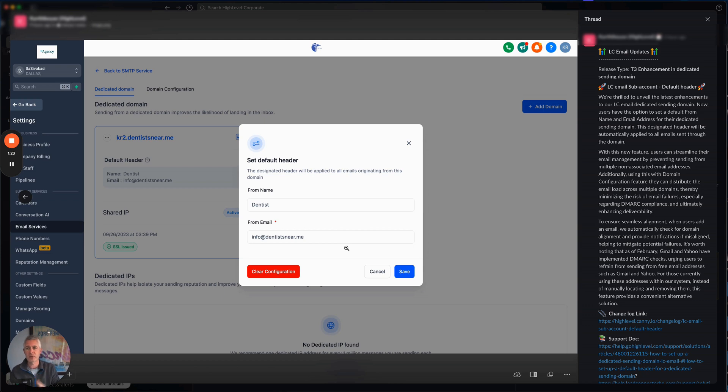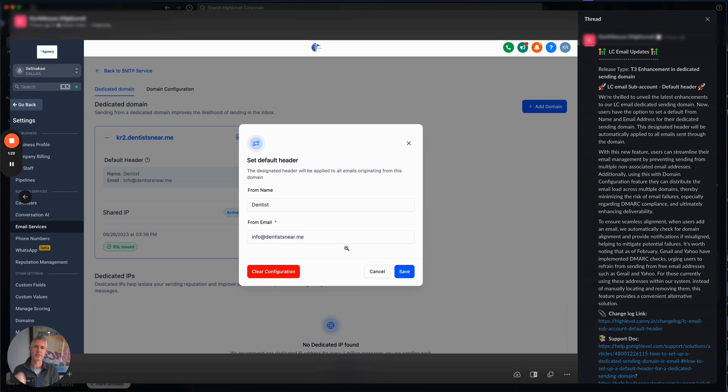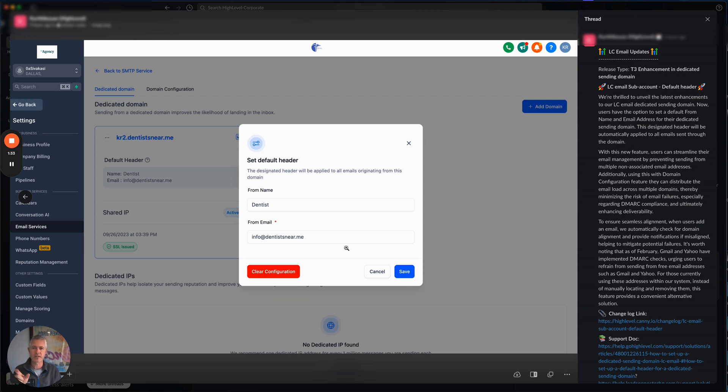If we're using that and then somewhere else in the system, all of a sudden we say, we're going to send from Bob at bob.com. Well, the problem with that is the sending domain is kr2.dentistnear.me, not bob.com. That's going to create that conflict and lower your deliverability.